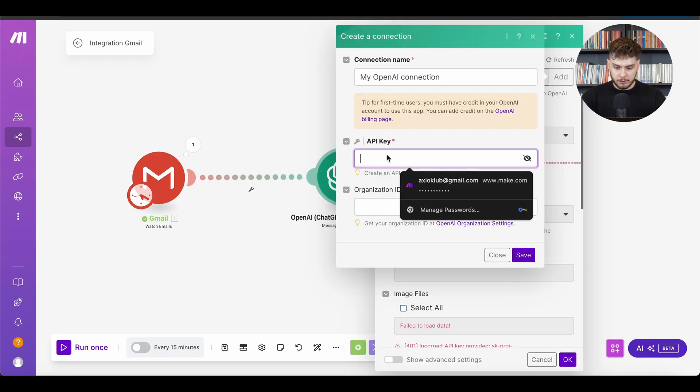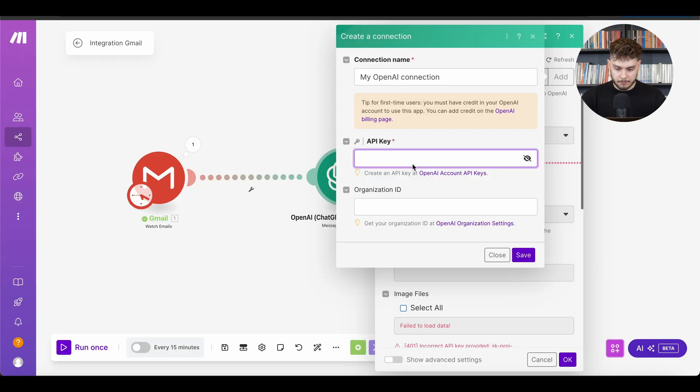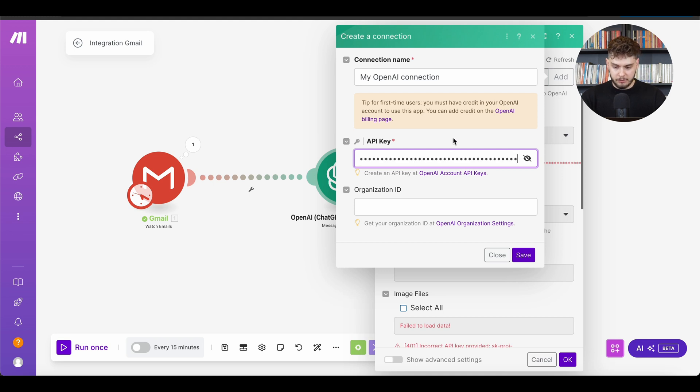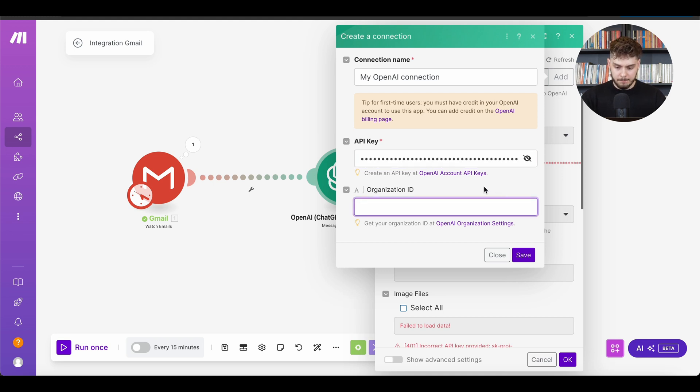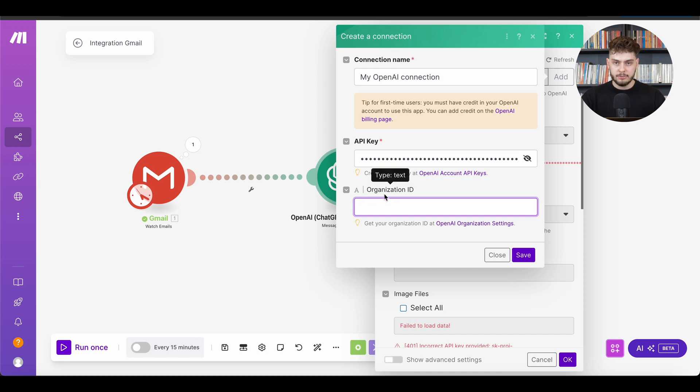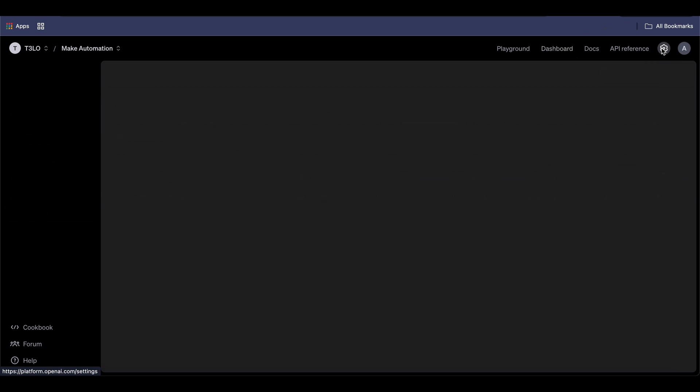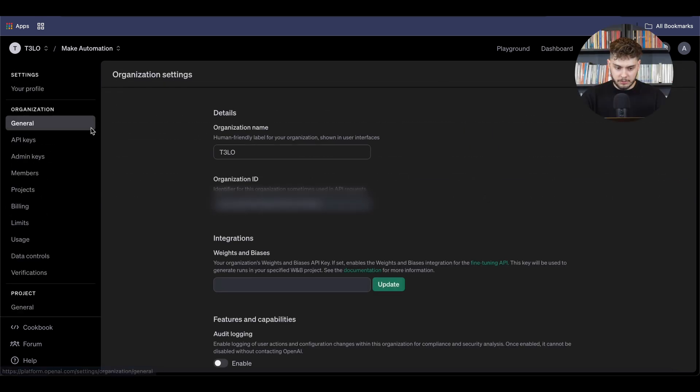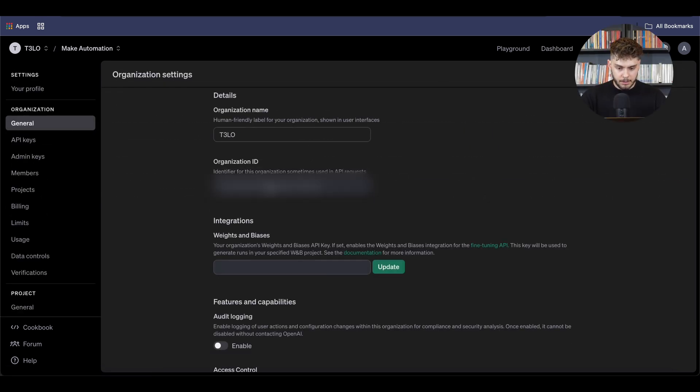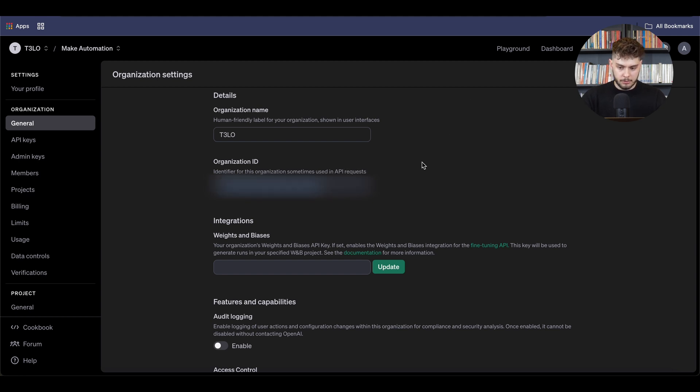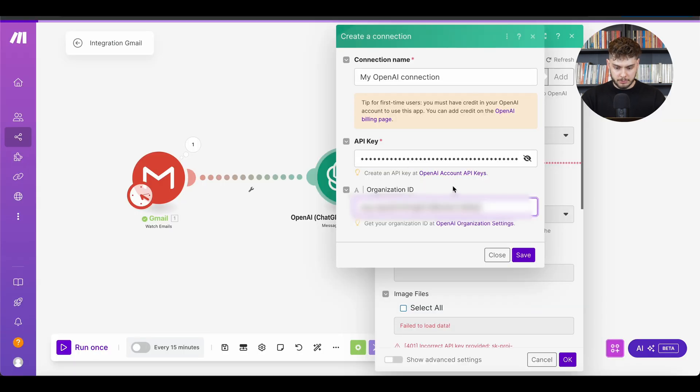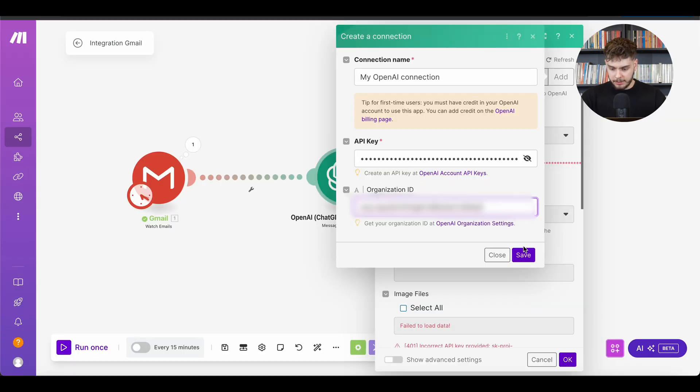And then here you have to go back to make.com, paste your secret key, meaning the API key. And then what else you need to do is to get the organization ID. You can find this organization ID under settings, when it comes to general, and then you will find your organization ID. So only thing you have to do is just to copy the organization ID, go over to make, paste it, and then save it.